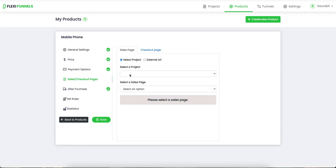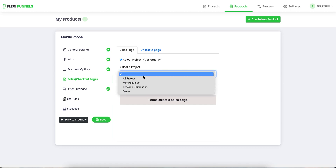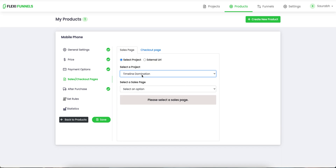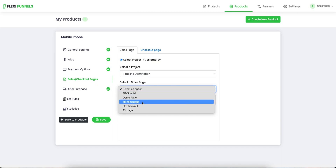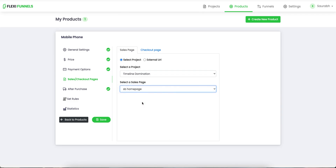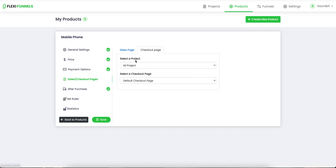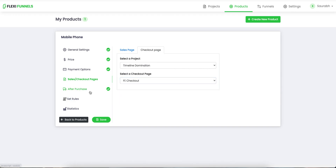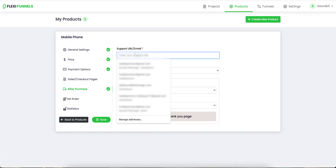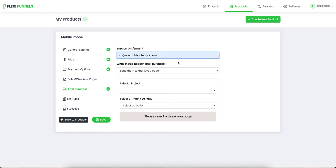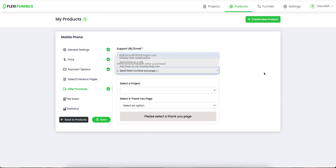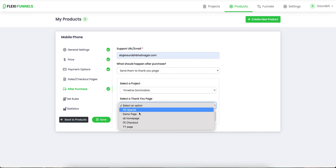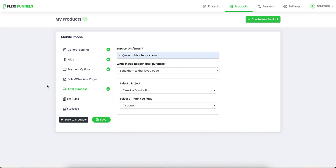Then you need to pick a sales page as well as a thank you page. We have this project by the name Timeline Nomination, and in this project, SB Homepage is the one we are going to select as the sales page. The checkout page is the one we have created. After that you need to put your support email ID — for example, sb@sorabhatnagar.com — this is where your customers can reach out to you after they make the purchase. After the purchase, send them to the thank you page — Timeline Nomination thank you page.